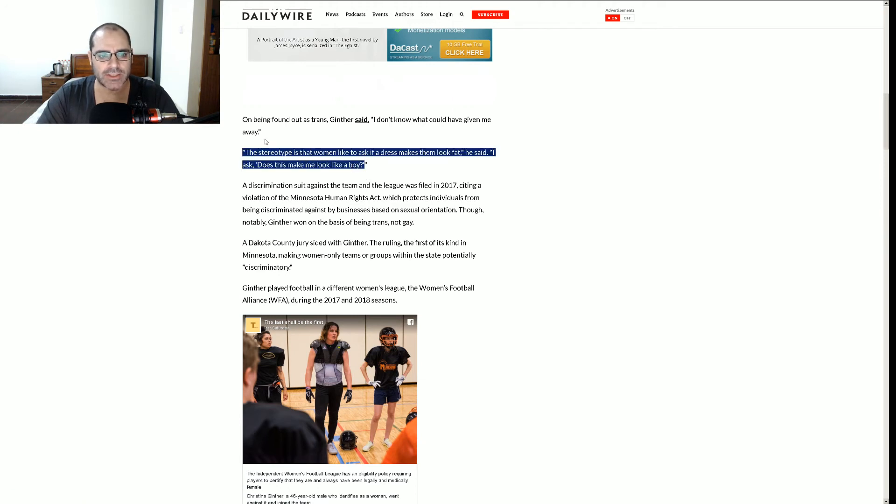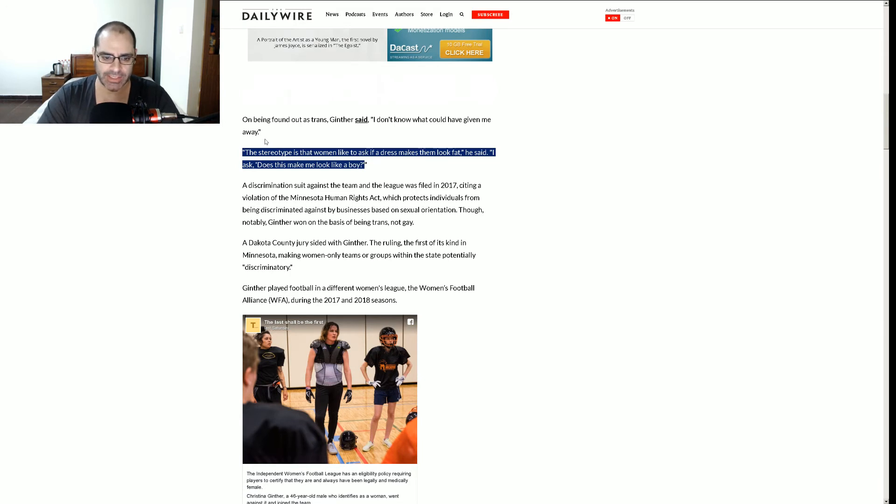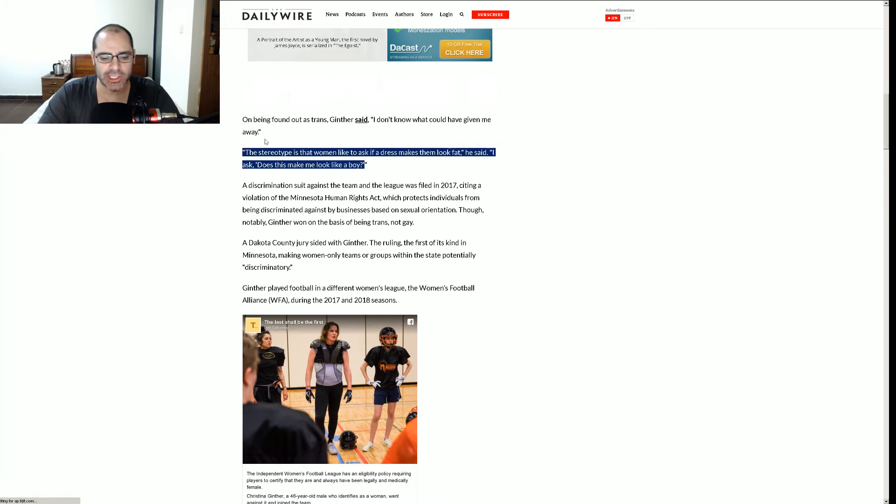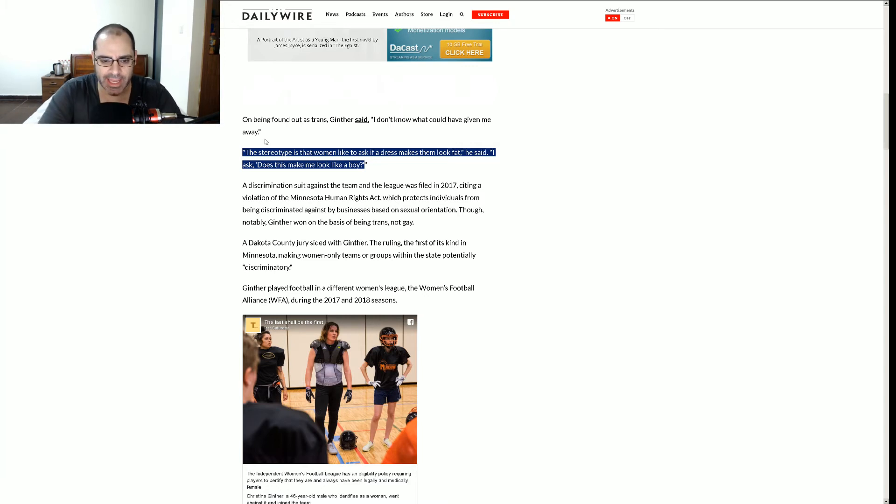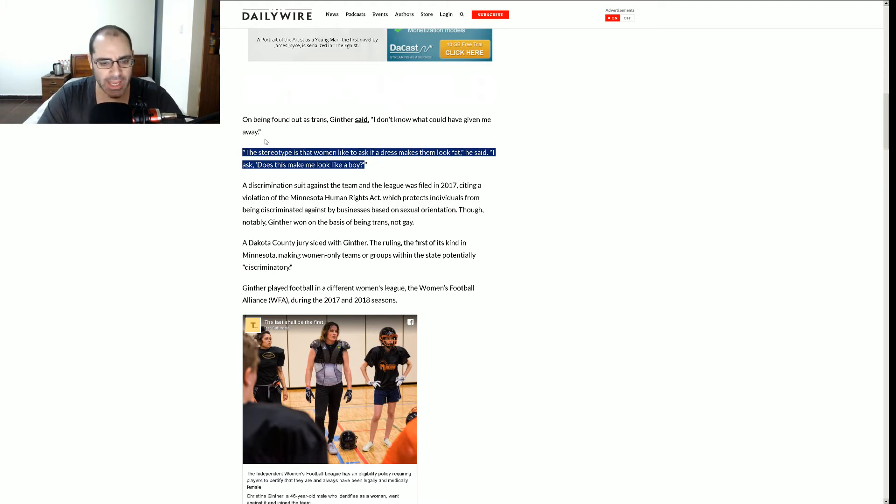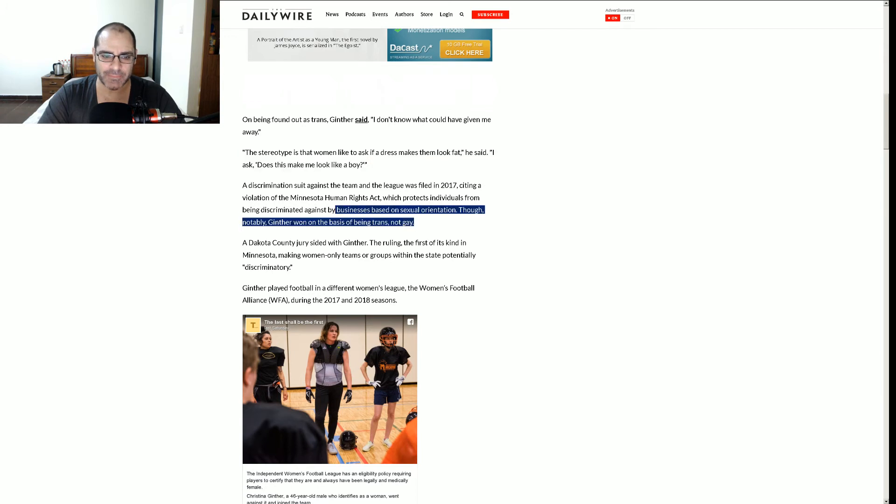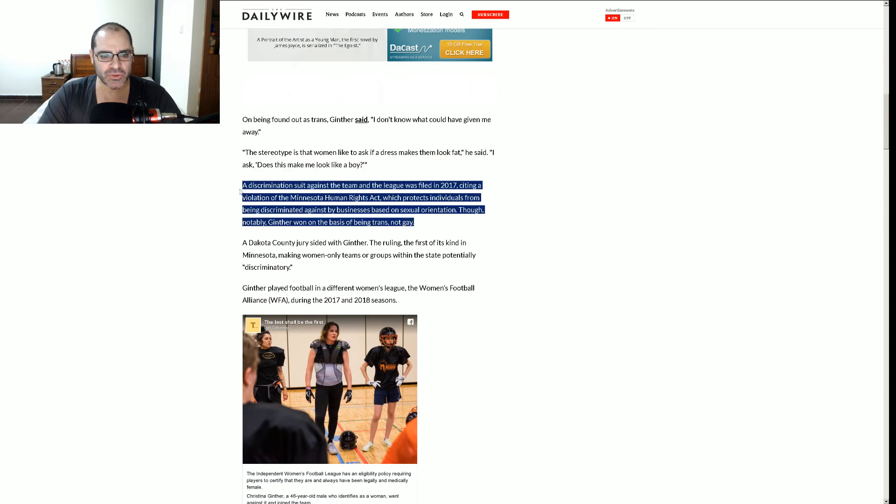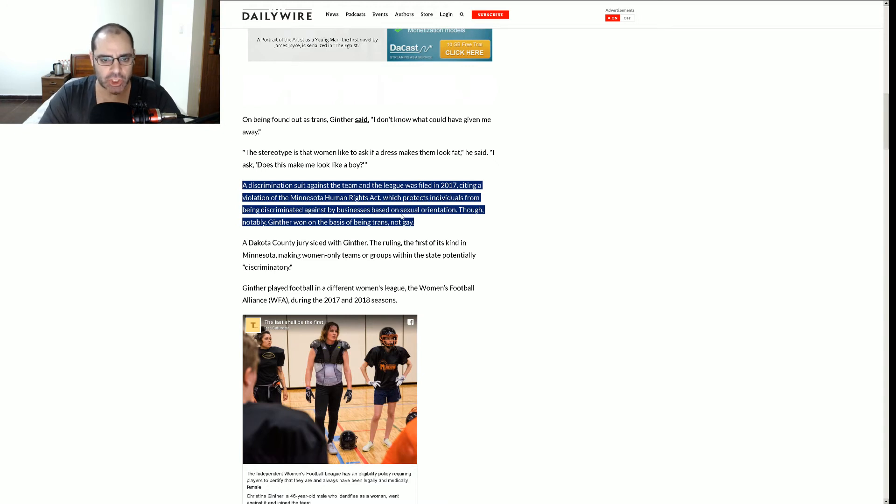The stereotype is that women like to ask if a dress makes them look fat. He said, I asked, does that make me look like a boy? I'm looking at this picture, and that's a big broad. Not a very fit one either. Look, I can't see sunlight between those legs. And I see some fat rolls there. So if this person is an athlete, they're not in very good shape.